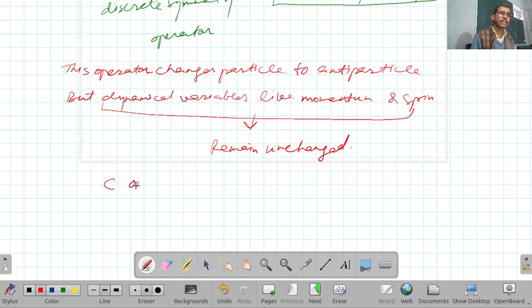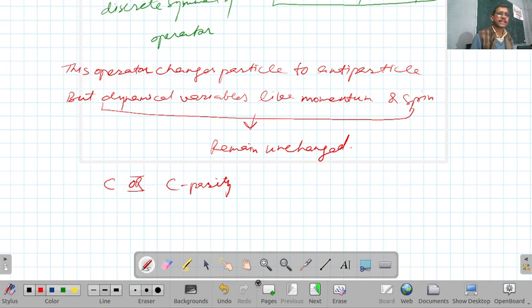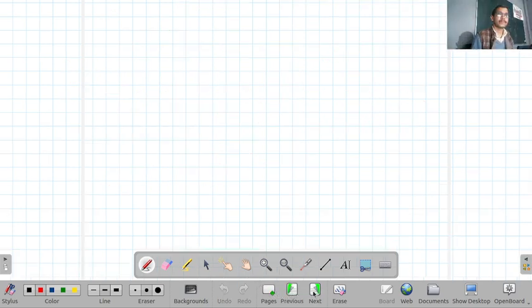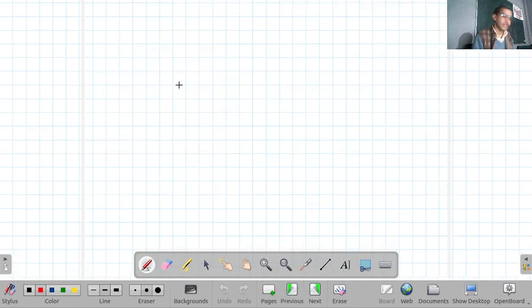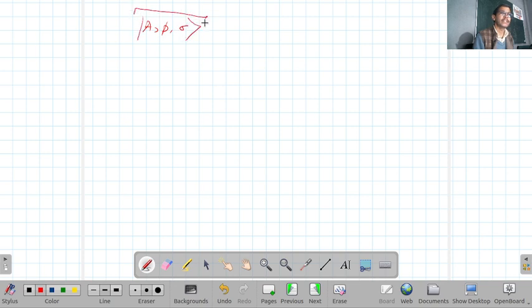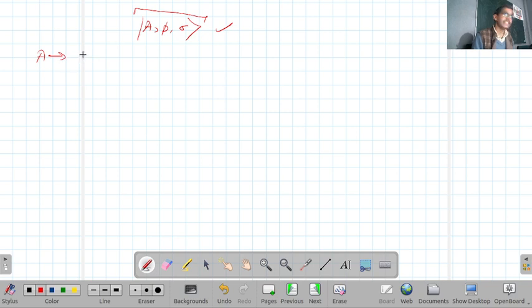The charge conjugation operator is generally represented by C, or sometimes called C-parity. Consider a state represented by the ket vector |a, p, σ⟩, where 'a' represents additive quantum numbers.